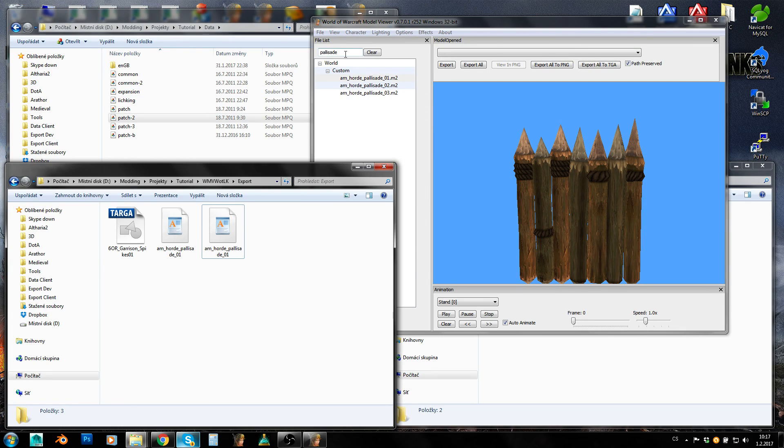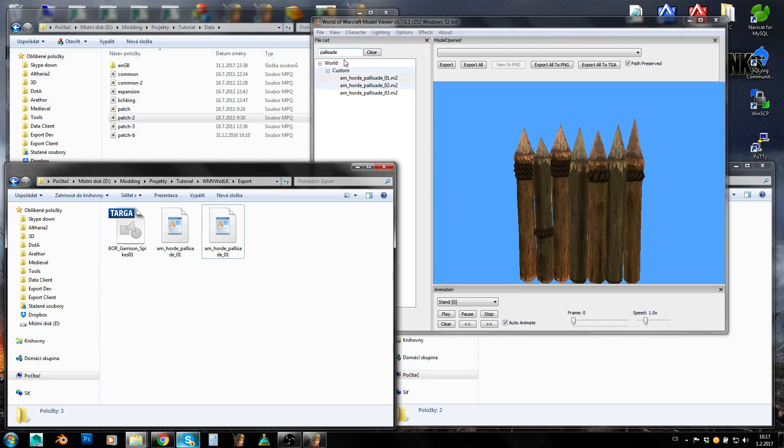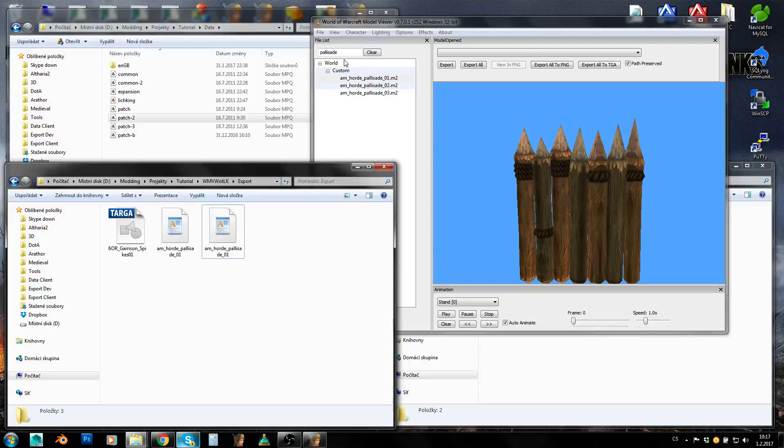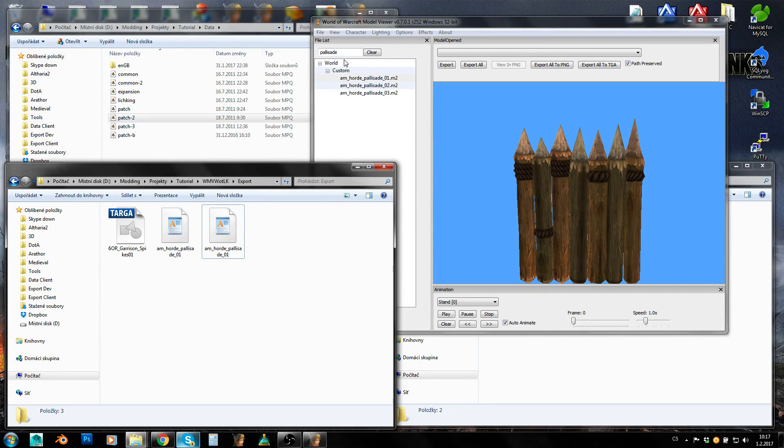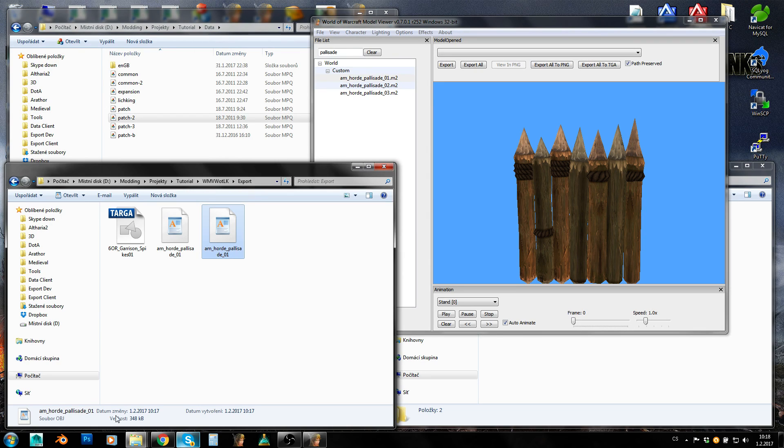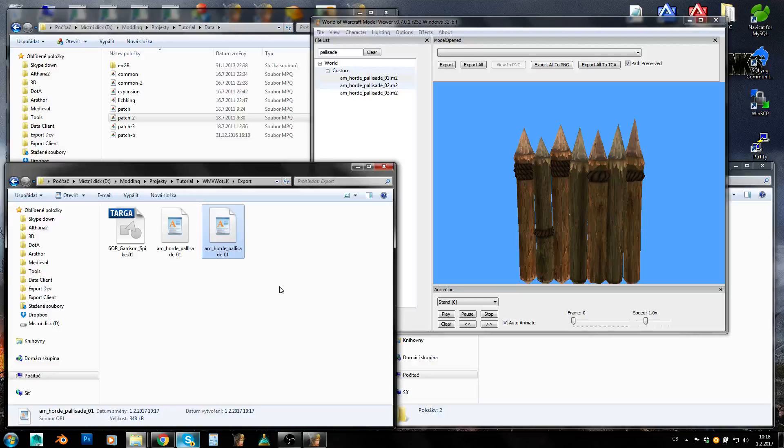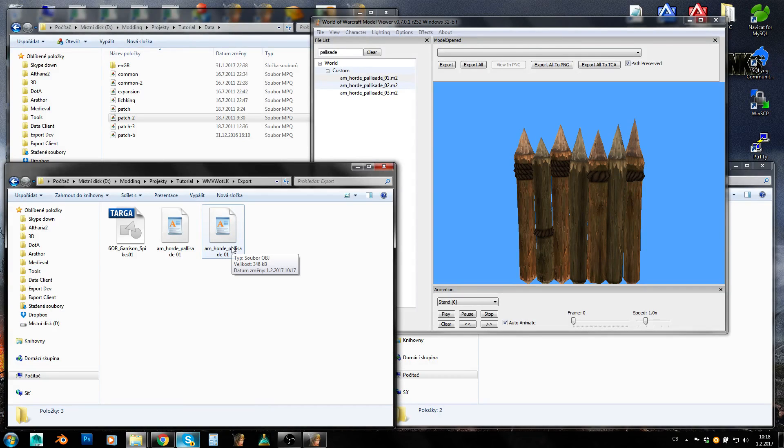So that's the way of exporting stuff to object. You can do the same with WMO. However, it will export only WMO without doodad sets. If you want to change WMO, you need to use Blender WMO plugin and modify WMO itself. But if you want to change models, you need to export them into object, modify them as objects and then import those objects back into World of Warcraft by converting them to M2.